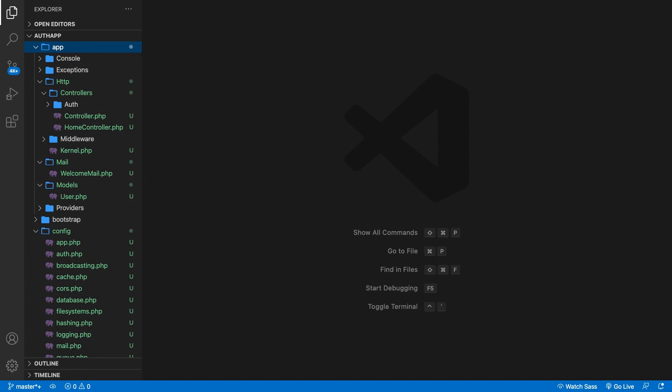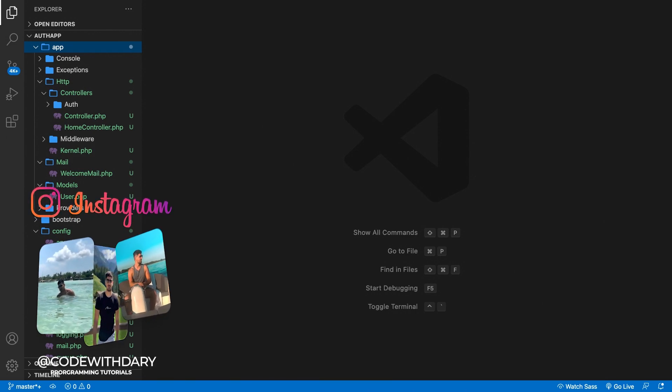What's up Laravel developers, it's Dari here and I hope that you're having a great day. In this video, I want to show you how you could set up a local development for mailing in Laravel.